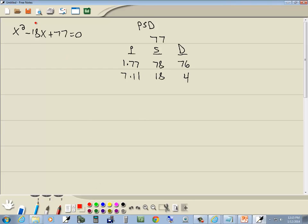The number we're looking for is a number in our middle term, which is 18, which is right here, which means I'll use 7 and 11.